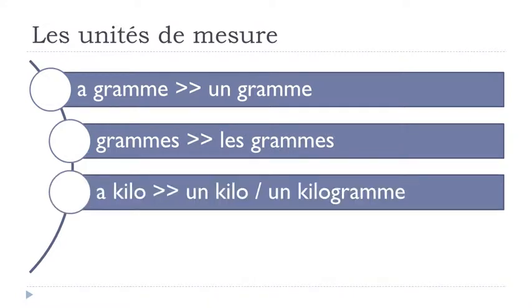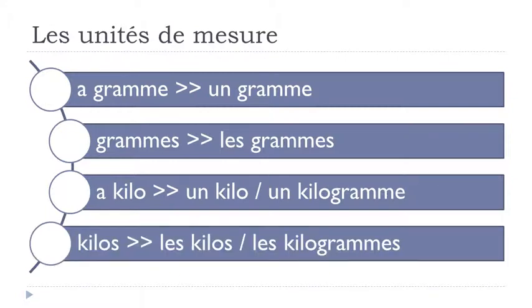Un kilo. Un kilogramme. Les kilos. Les kilogrammes.